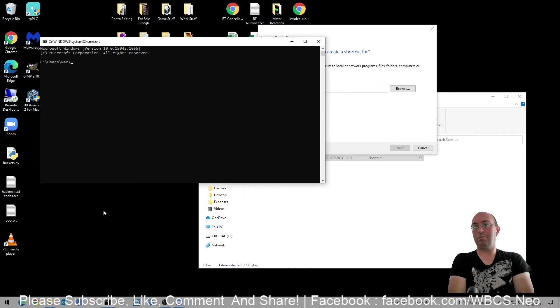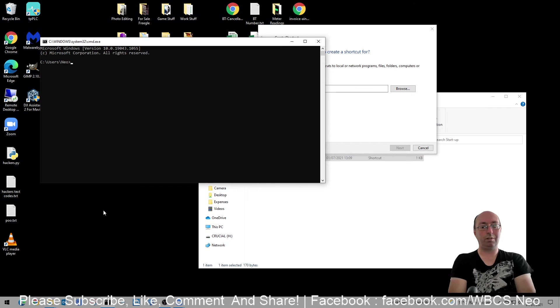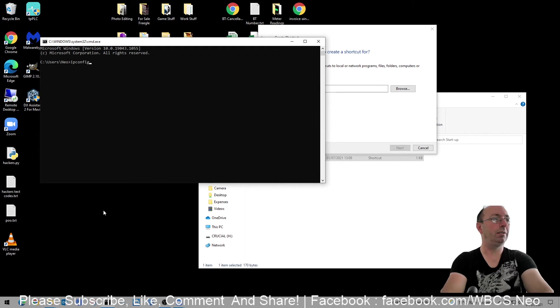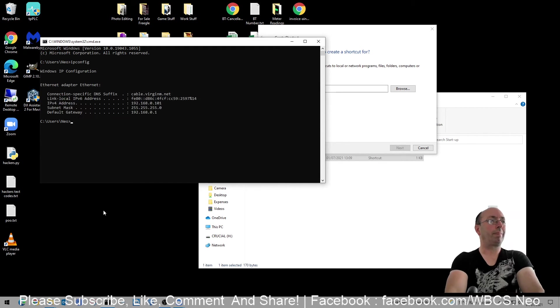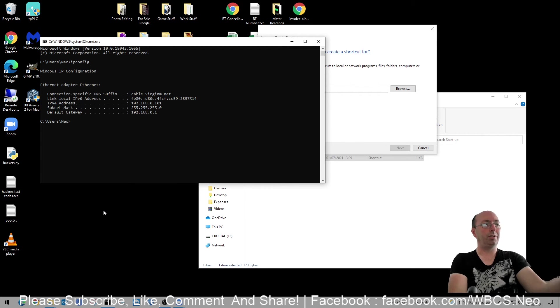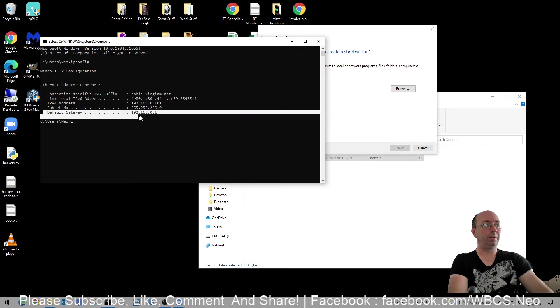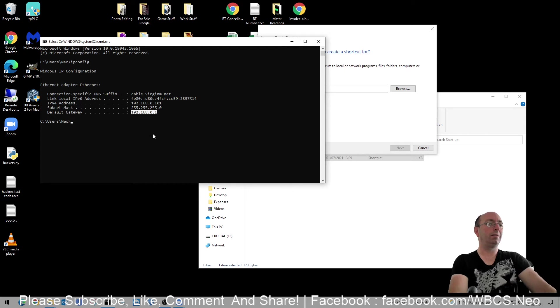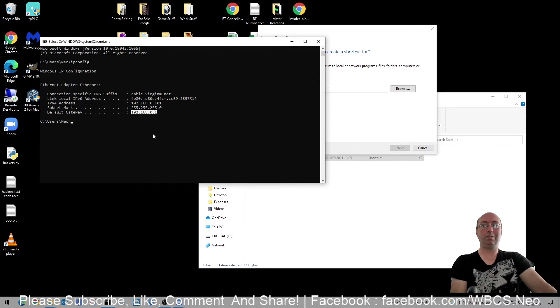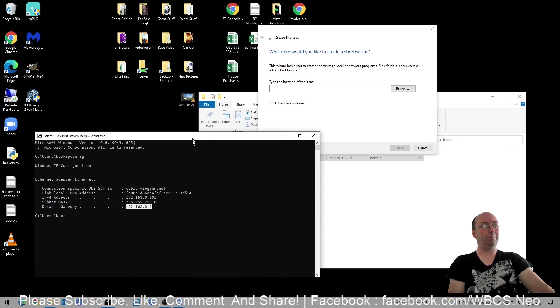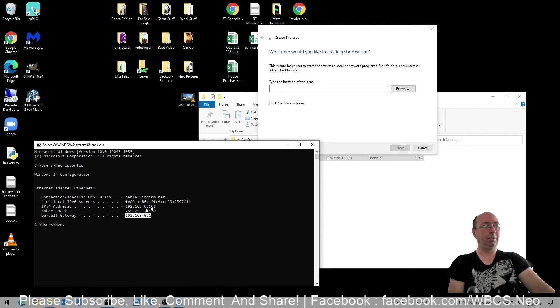We've got that now. What you want to do is just type in ipconfig. The main thing you're looking for is this bit here: your default gateway. This IP here is what you need - that is your router IP. You can right click and copy that if you want.